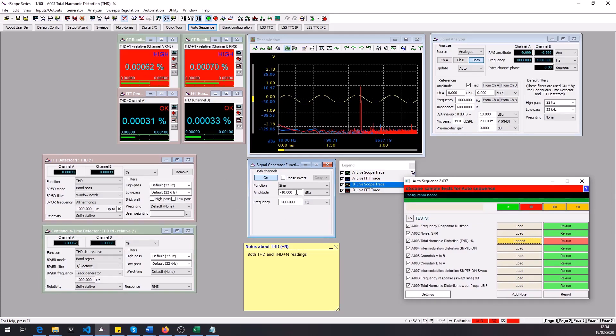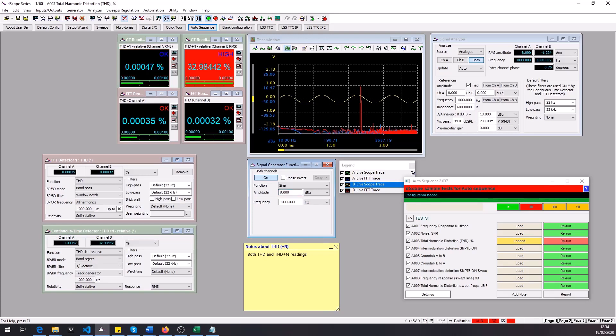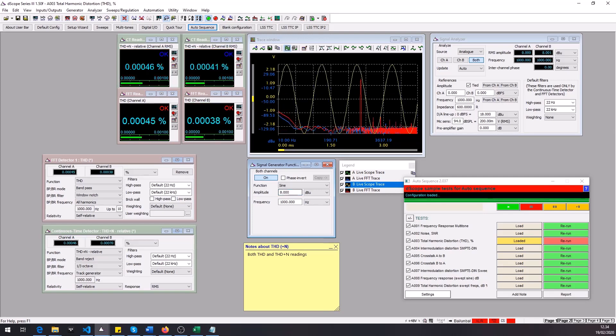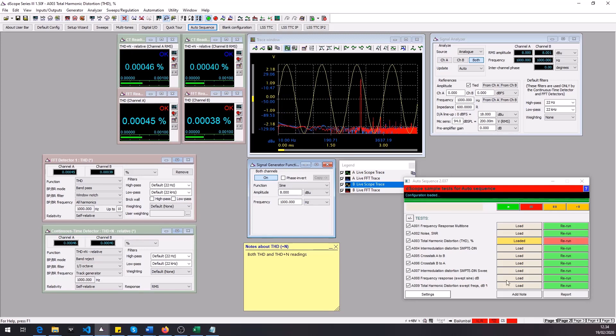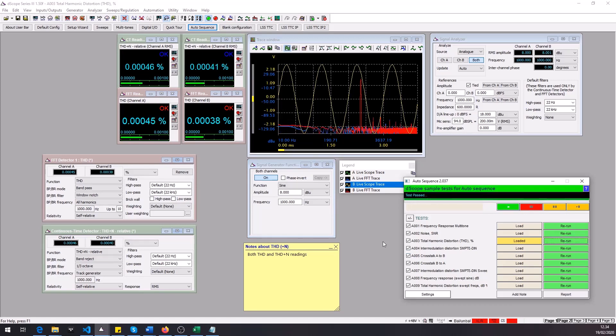We probably have too low of an amplitude in the signal generator so let's put something more sensible like 8dBu here and it seems that we're good to go now. So now we don't have to run the whole sequence again we can just rerun test number 3 and now it passed.